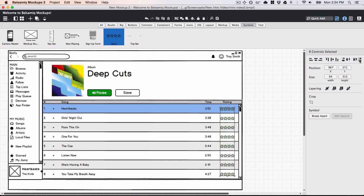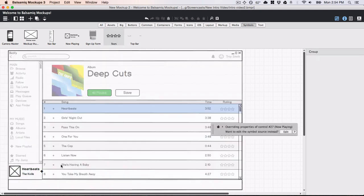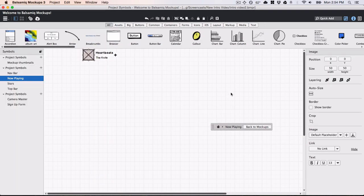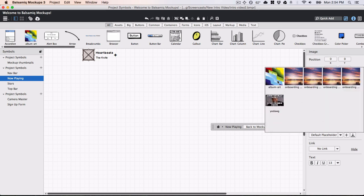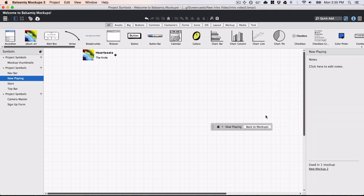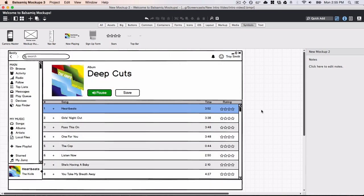Double clicking on a symbol allows me to edit it. I'll add the album art here too. When I make a change, it updates everywhere that symbol is used.